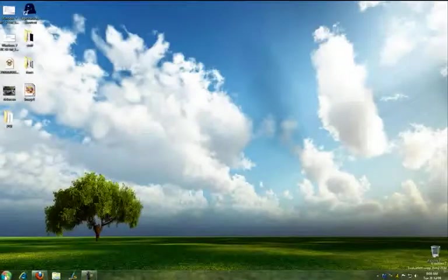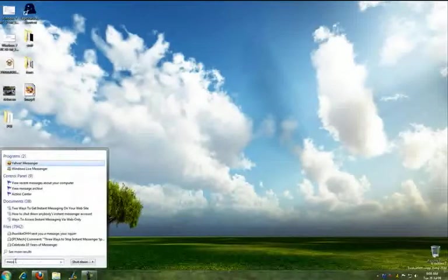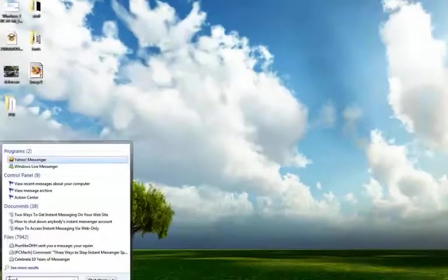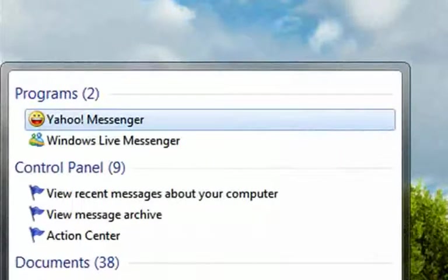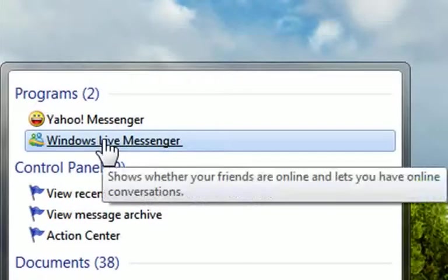What we do is I'm going to click the Windows logo, and when I type in, I just type in the beginning of the word messenger, and here is Windows Live Messenger.